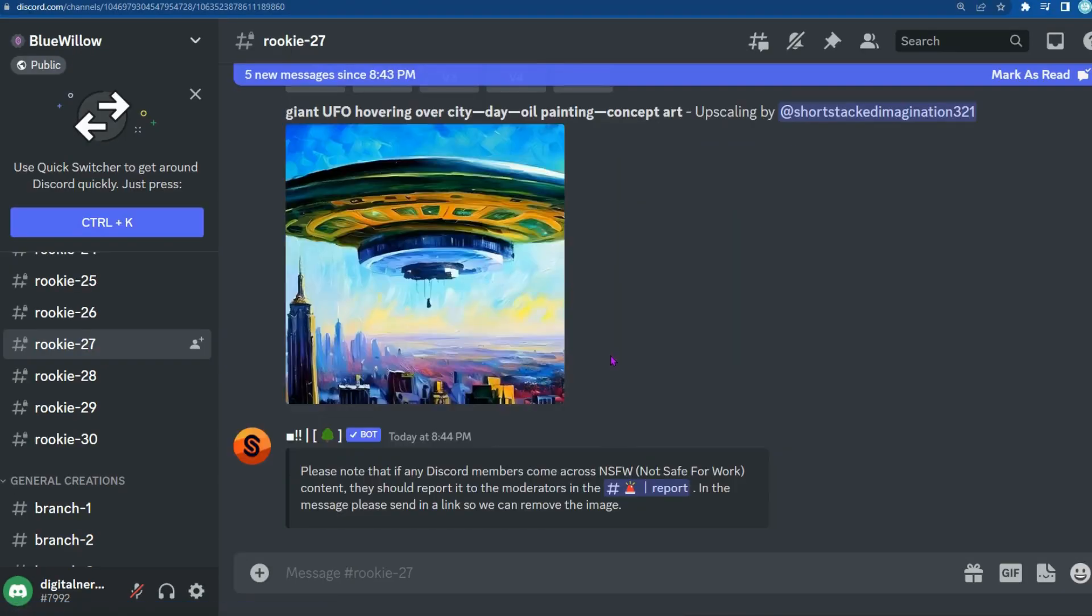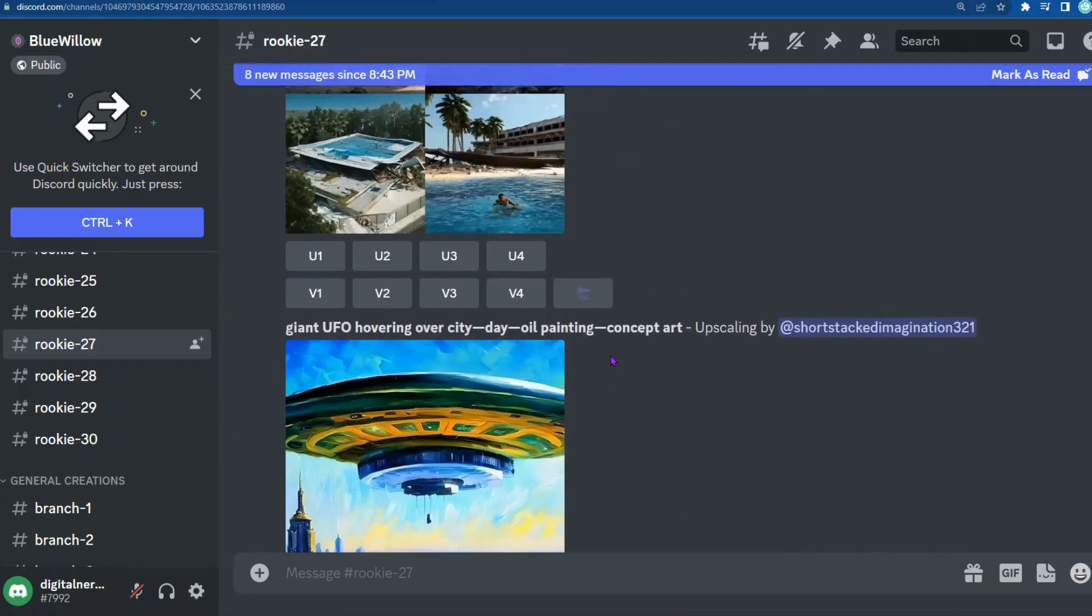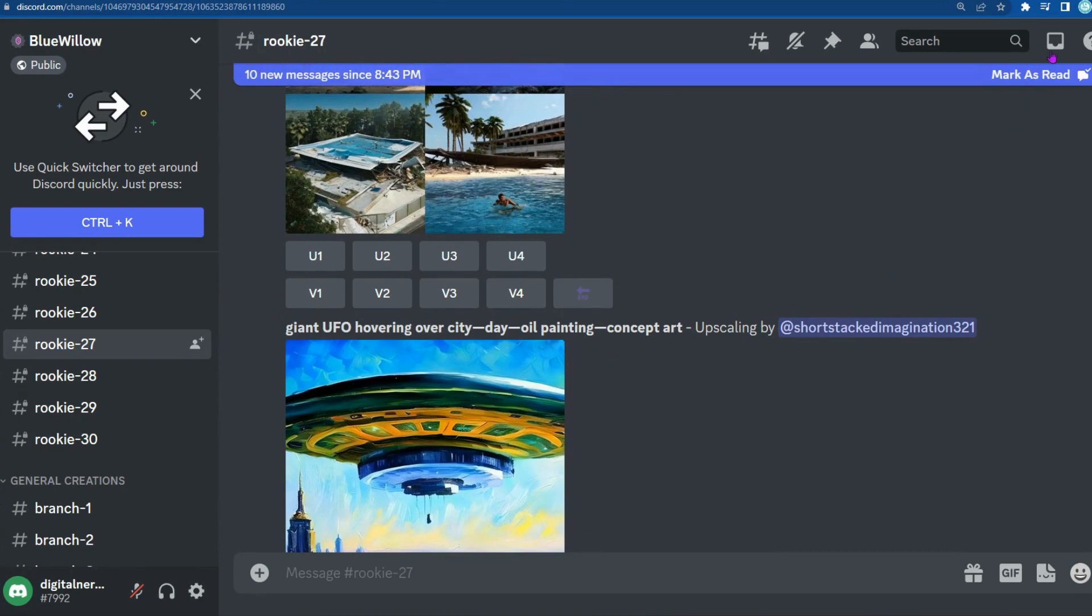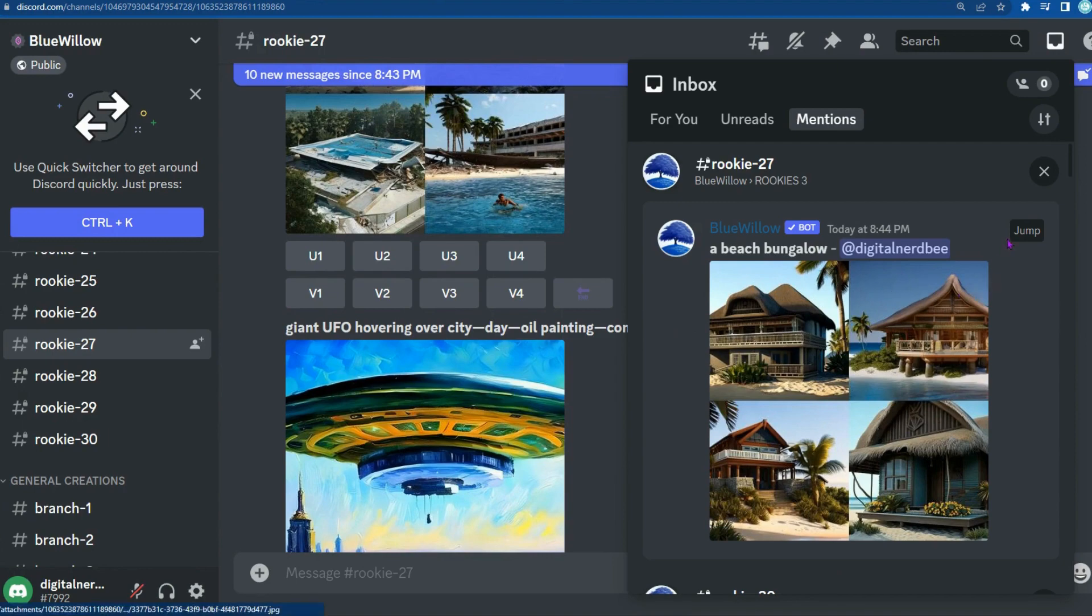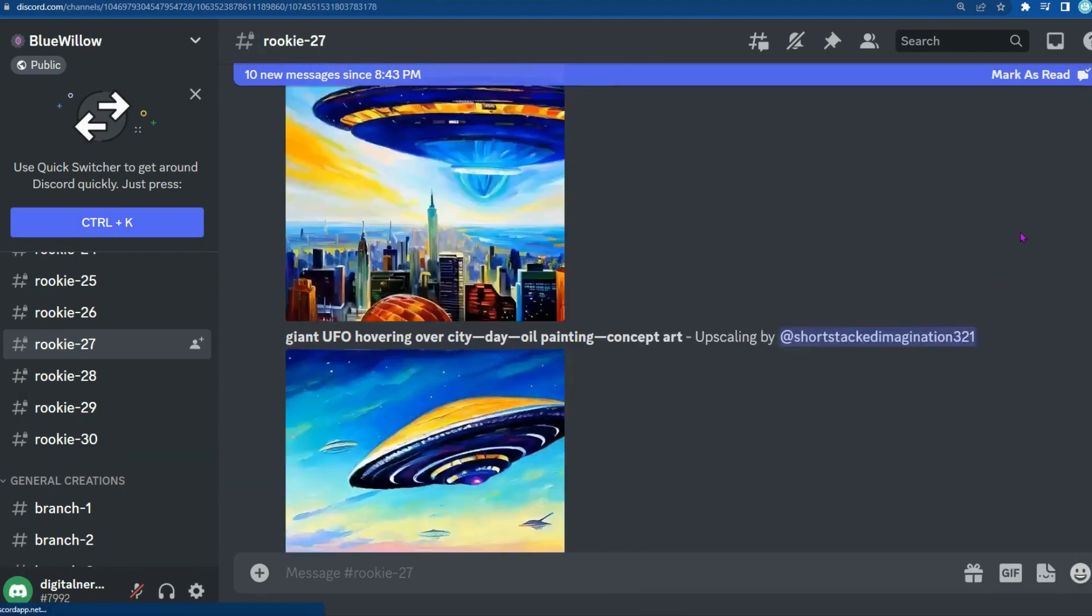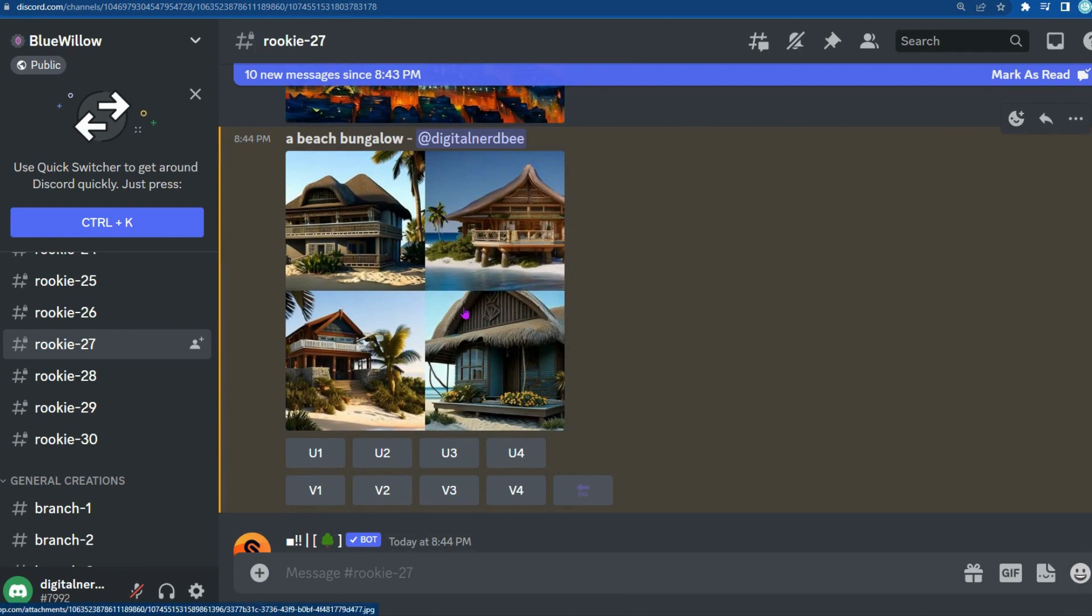Once you press enter, you're going to notice that a lot of things are being generated, and it's going to be lost. Similar to MidJourney, you're going to go ahead and up to your inbox, and you'll see it in your mentions up here. Click on jump, and it'll take you to that post. And now you'll see there's different beach bungalows that has been created.